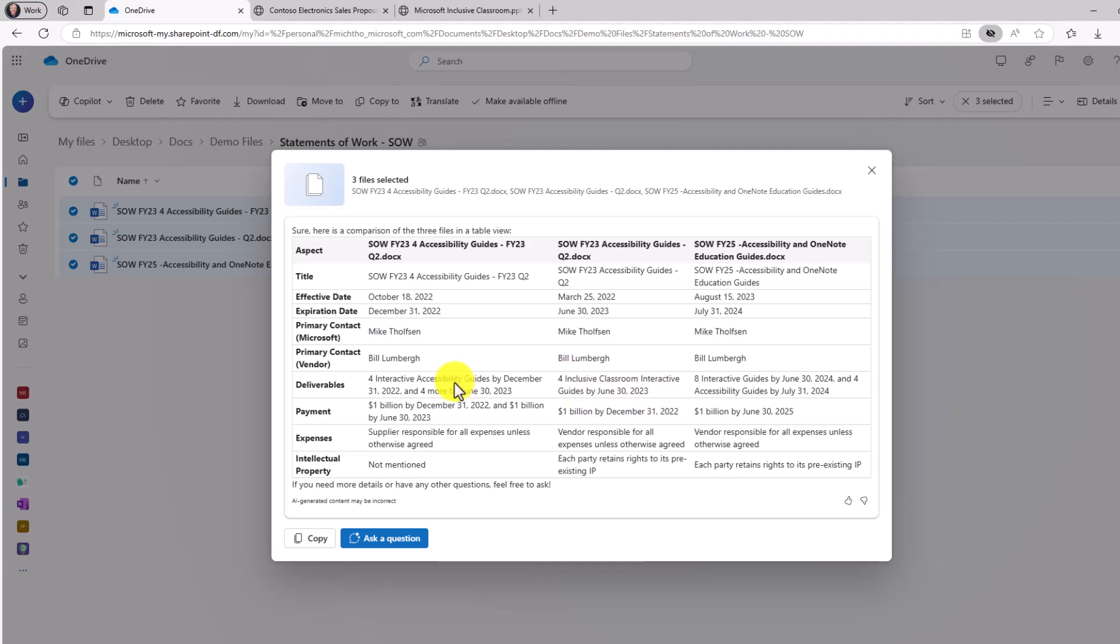And some of the deliverables. This is four, this is four, that's eight. A billion dollars. Wow, that's a big payment. And then some of the other comparisons right here. So very quickly, it compared those different files. And I don't have to open it up and comb through each little piece of data. This is a great time saver.